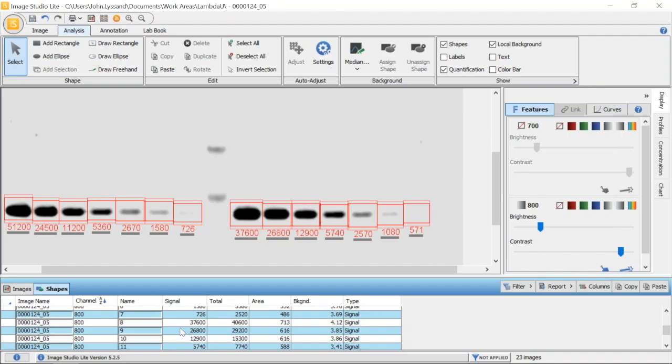Now, this value includes background and will change with shape size. To correct for background and shape size, we take into account the area, which is the shape size in square pixels, and the background, which is defined by the background method you set.